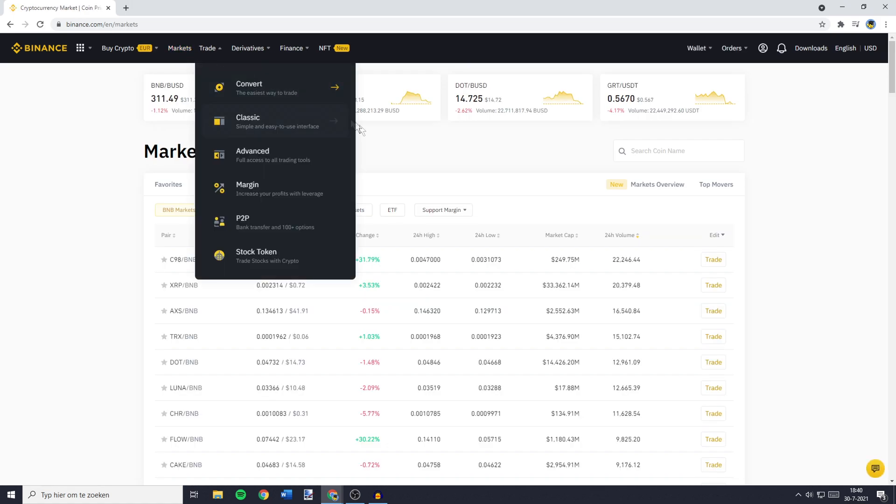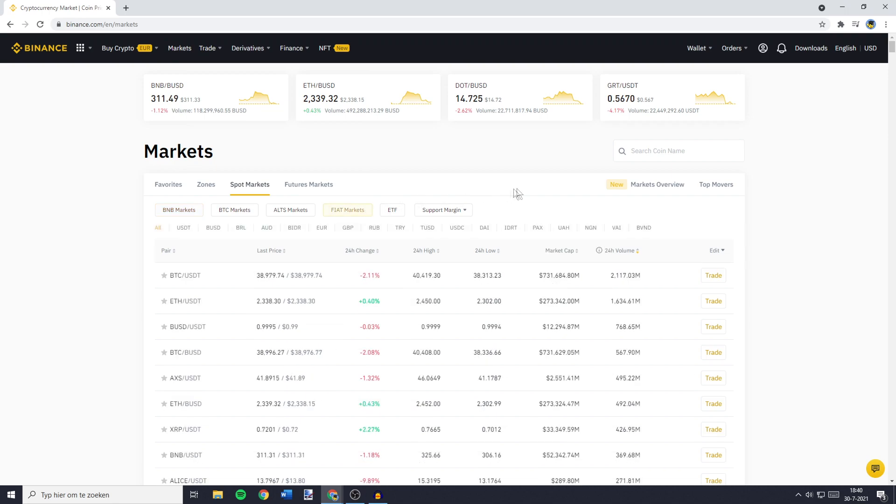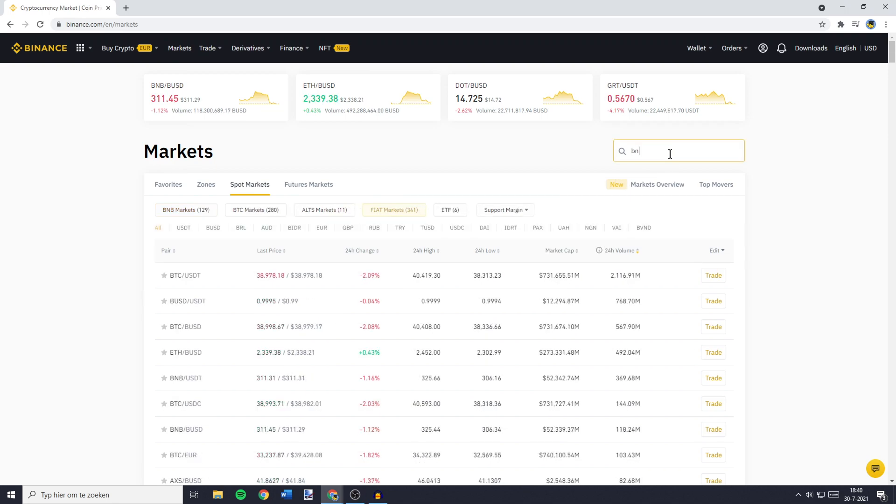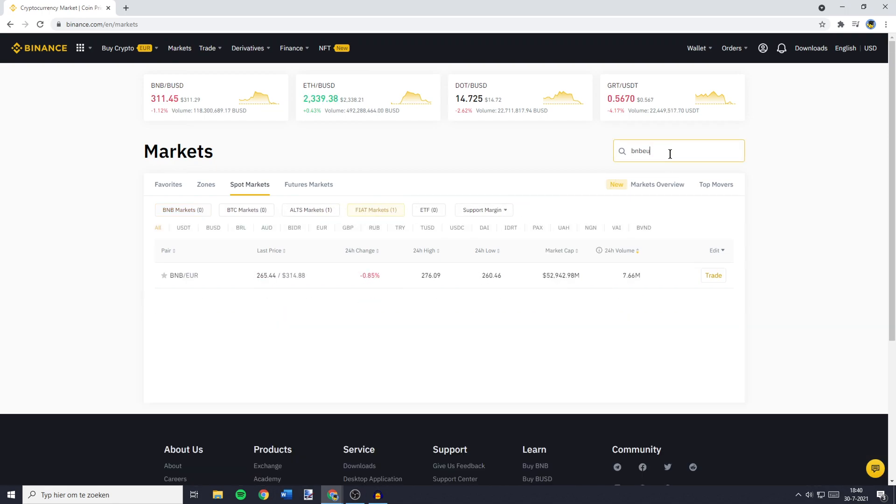Now you want to go over to Fiat Markets and then you need to search for BNB Euro. You'll then see this pair pop up and here you need to click on Trade.